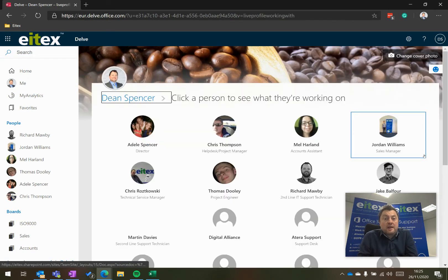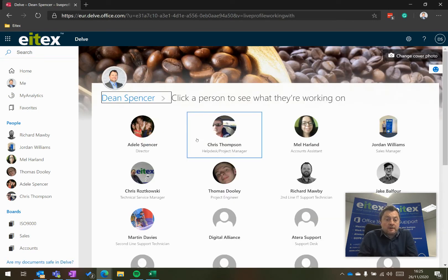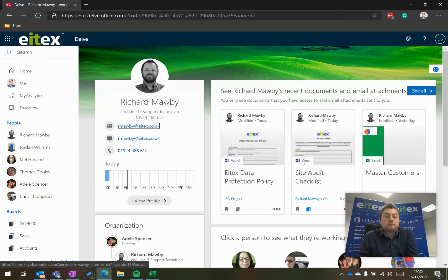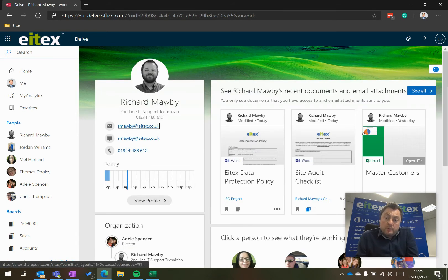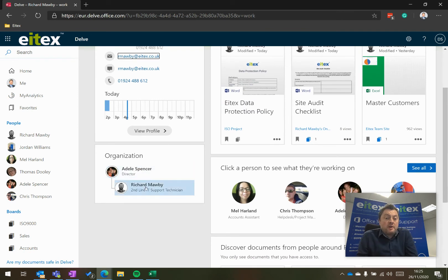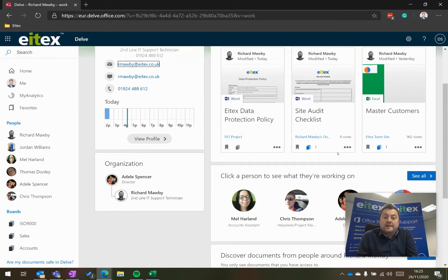And if I click here, what they are working on. So if I click on Richard, for example, this will show me what Richard's been working on today. It also shows me where Richard is in the organization. So I can see that Richard works under Adele.